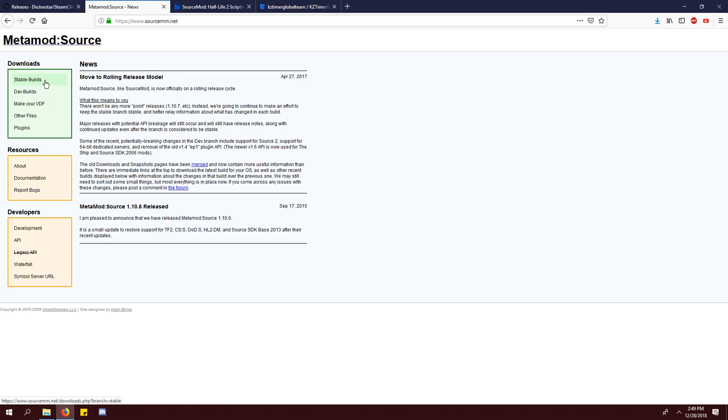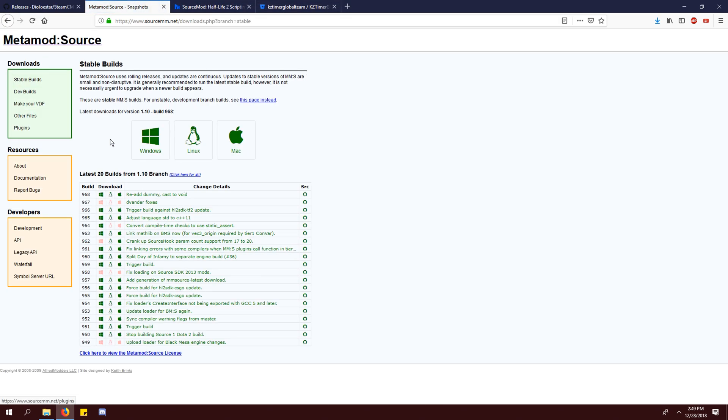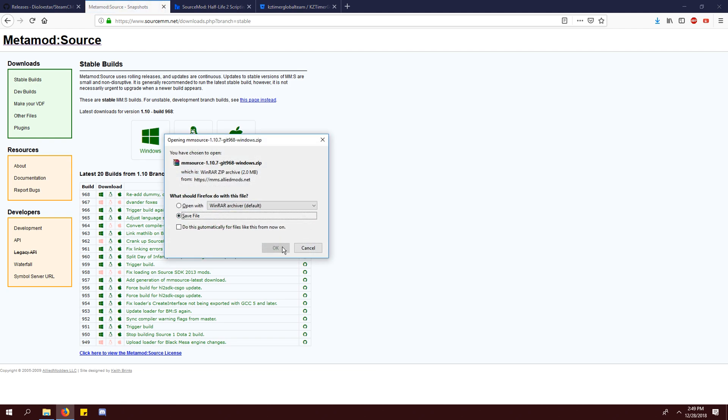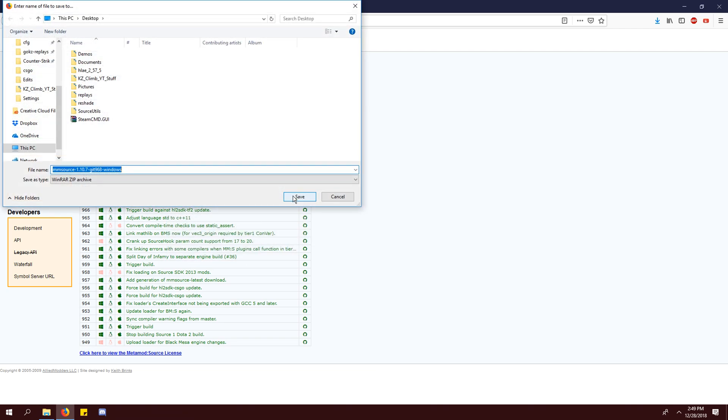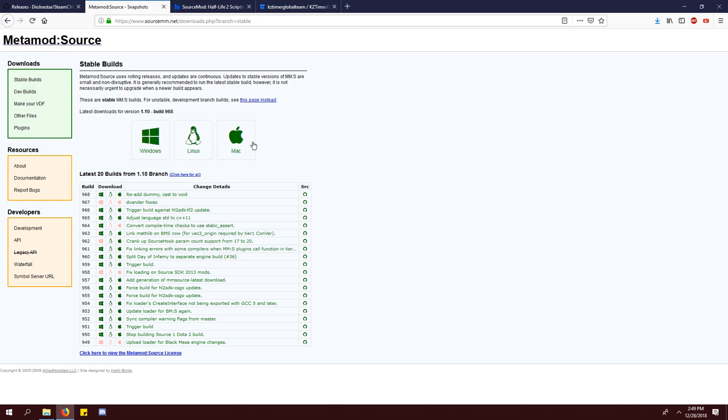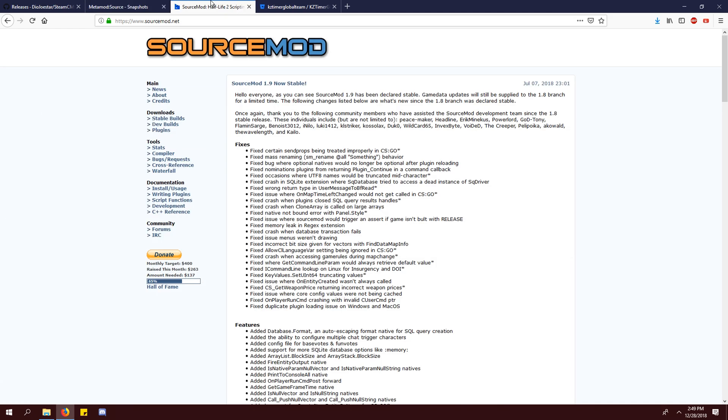On the metamod website, click stable builds on the left and click the big windows button. Do the same thing on the source mod website.